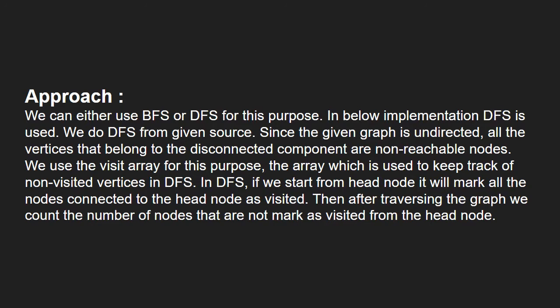In DFS, if we start from head node, it will mark all the nodes connected to the head node as visited. Then after traversing the graph, we count the number of nodes that are not marked as visited.